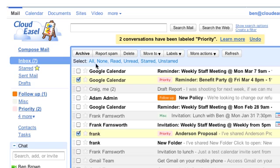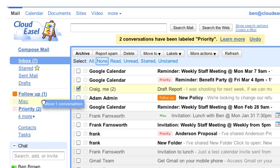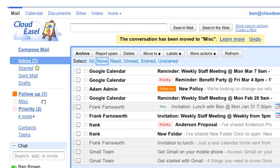Now let me show you some other things you can do with labels. You can also move messages to a label by dragging and dropping it. Just click on this portion of the message and drag it to the label. Notice when you move a message to a label, the message disappears.